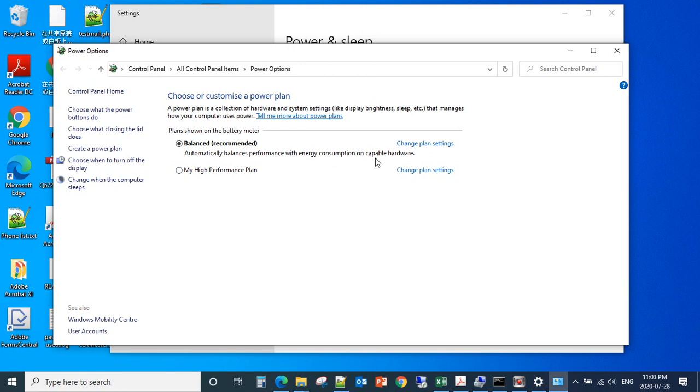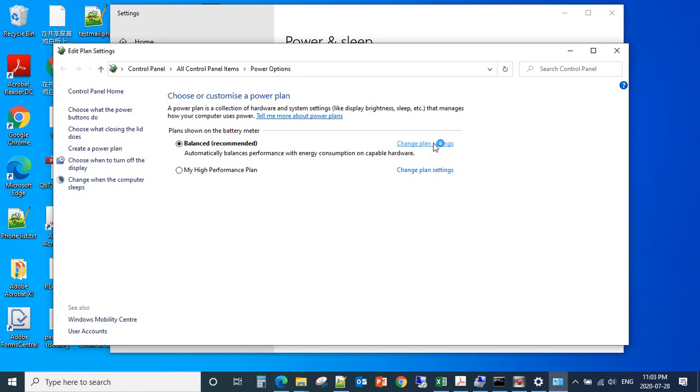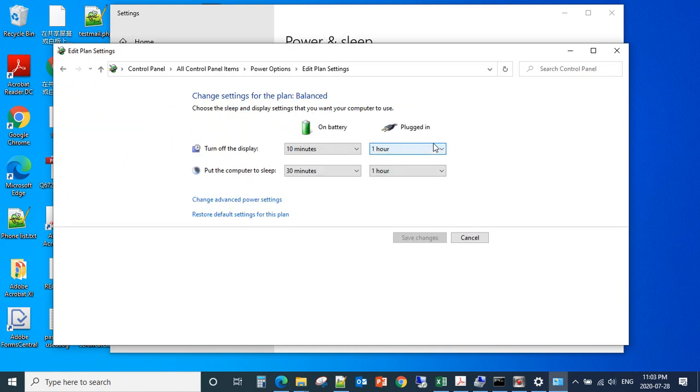If you are in the Balanced mode, click Change Plan Settings. From here, you can see Change Advanced Power Settings. Click that.